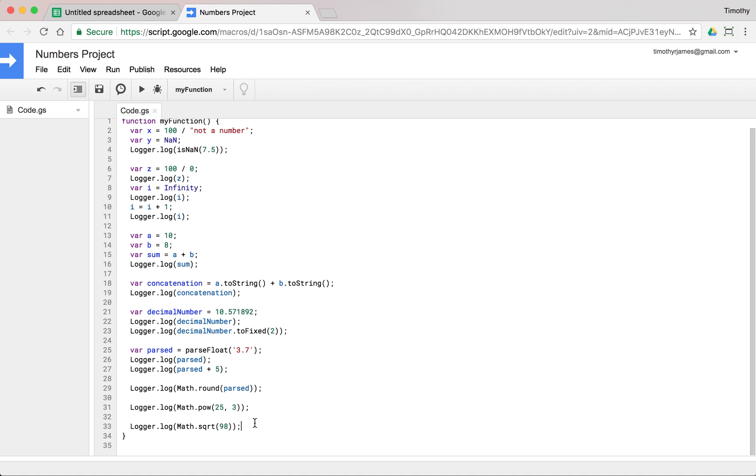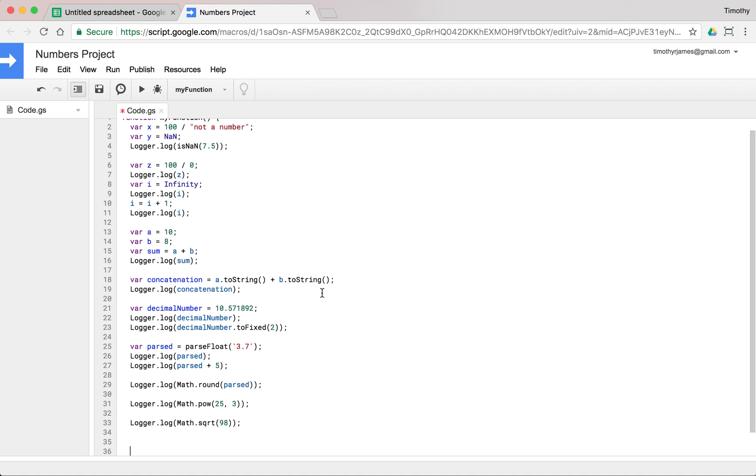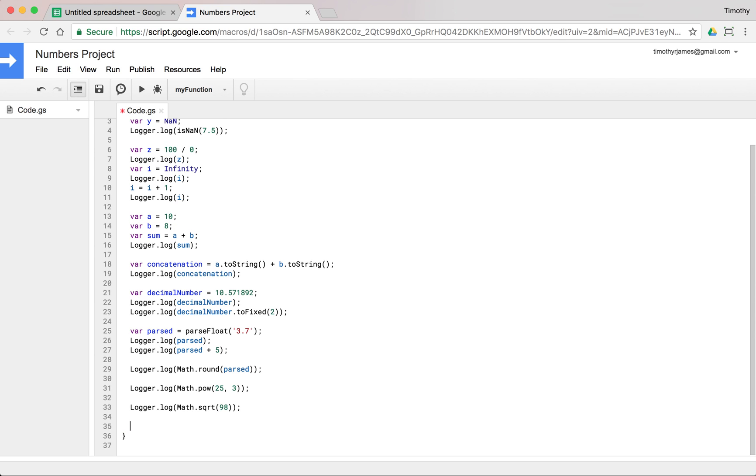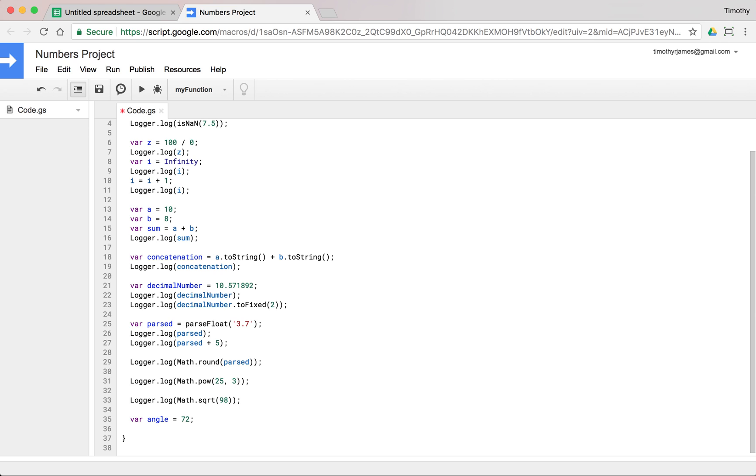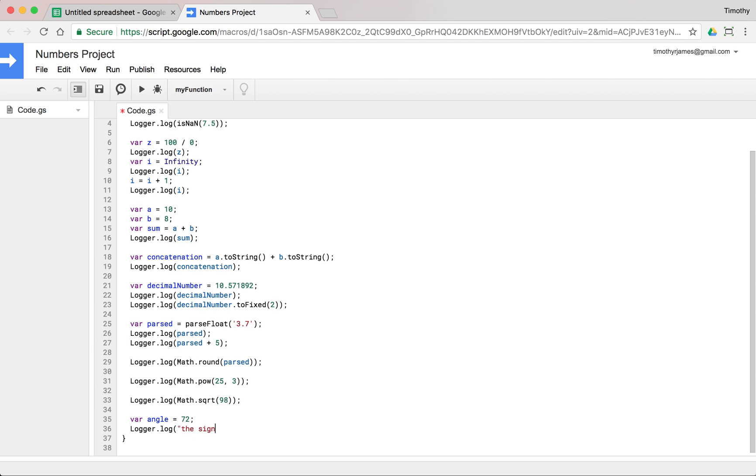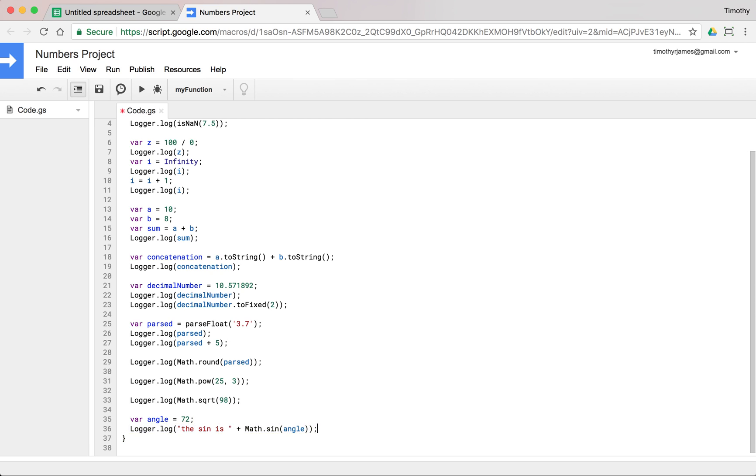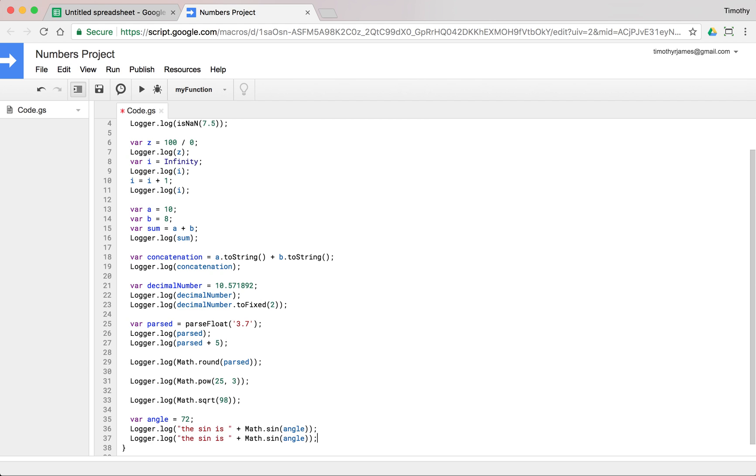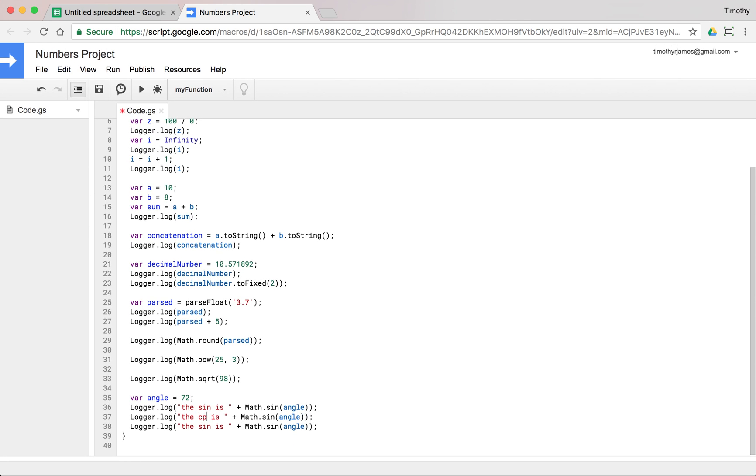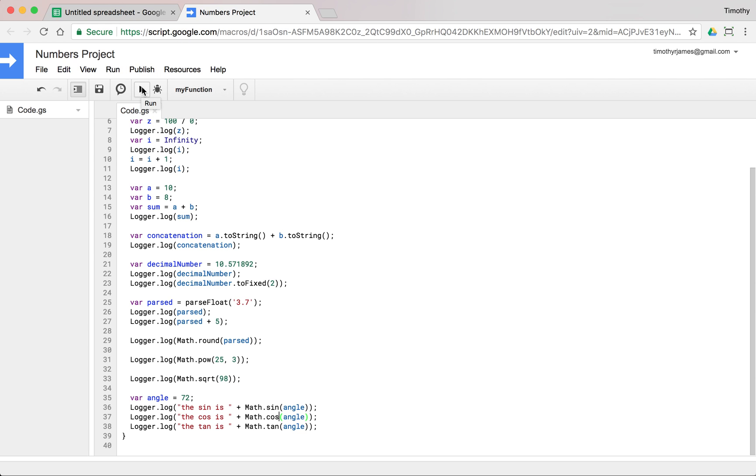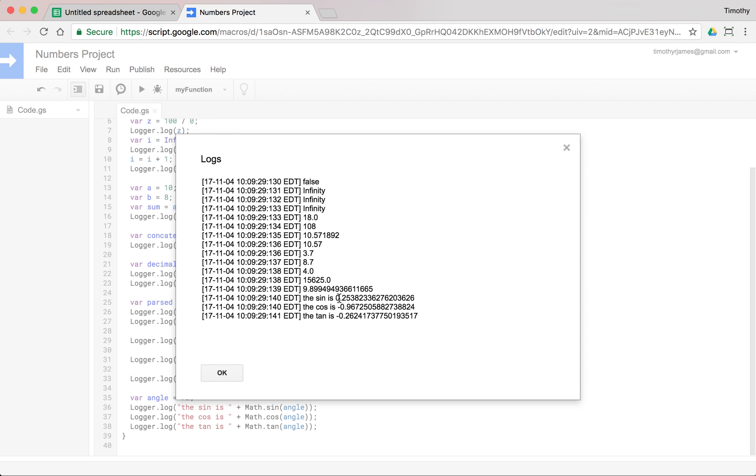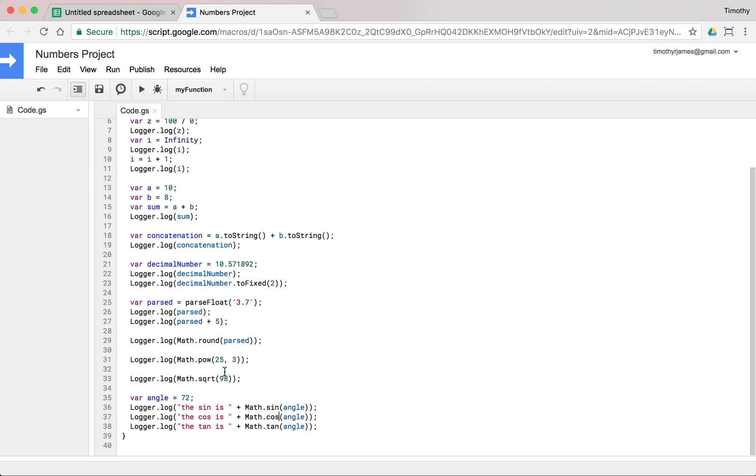We can also use geometric functions. So if we have an angle like var angle is equal to 72 degrees, we could get the sine, logger.log. The sine is Math.sin(angle). And we could do the same for cosine and tangent. Let's go ahead and copy and paste these, cosine, tangent. And we'll use tangent here, cosine here, and we just hit run. We look at this and you can see the sine, cosine, and tangent of those angles. If you ever need to do any geometry.